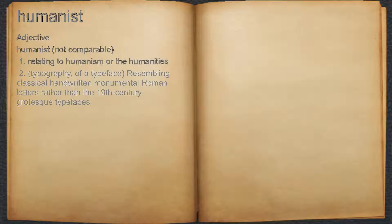2. Typography, of a typeface: resembling classical handwritten monumental Roman letters rather than the 19th century grotesque typefaces.